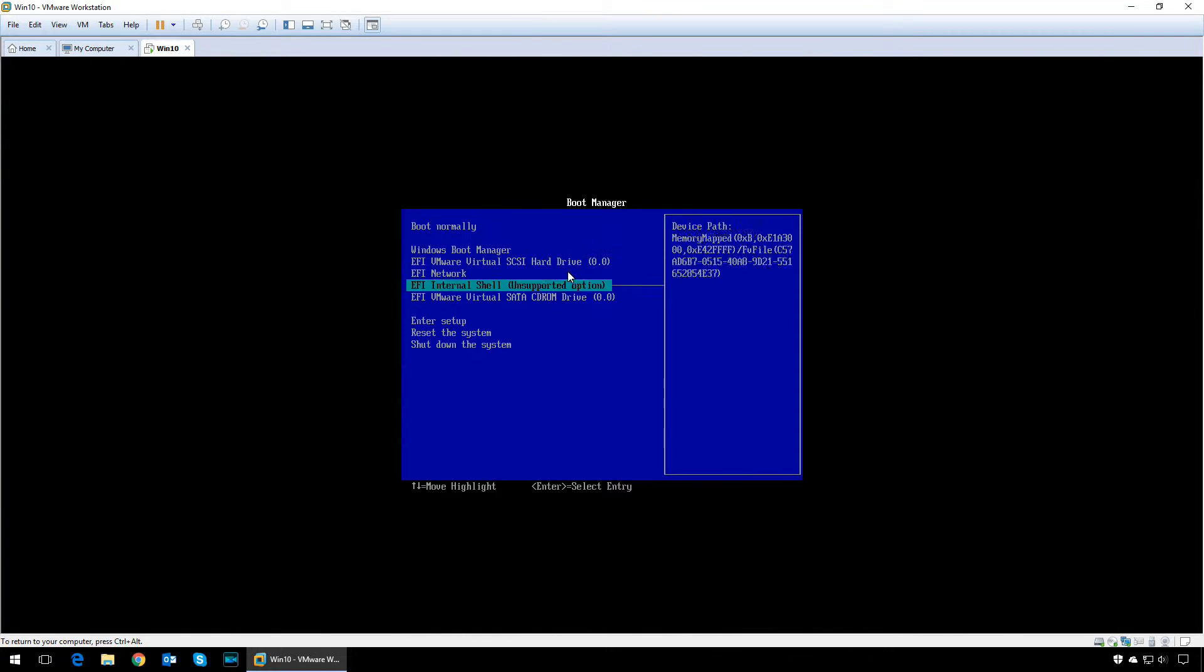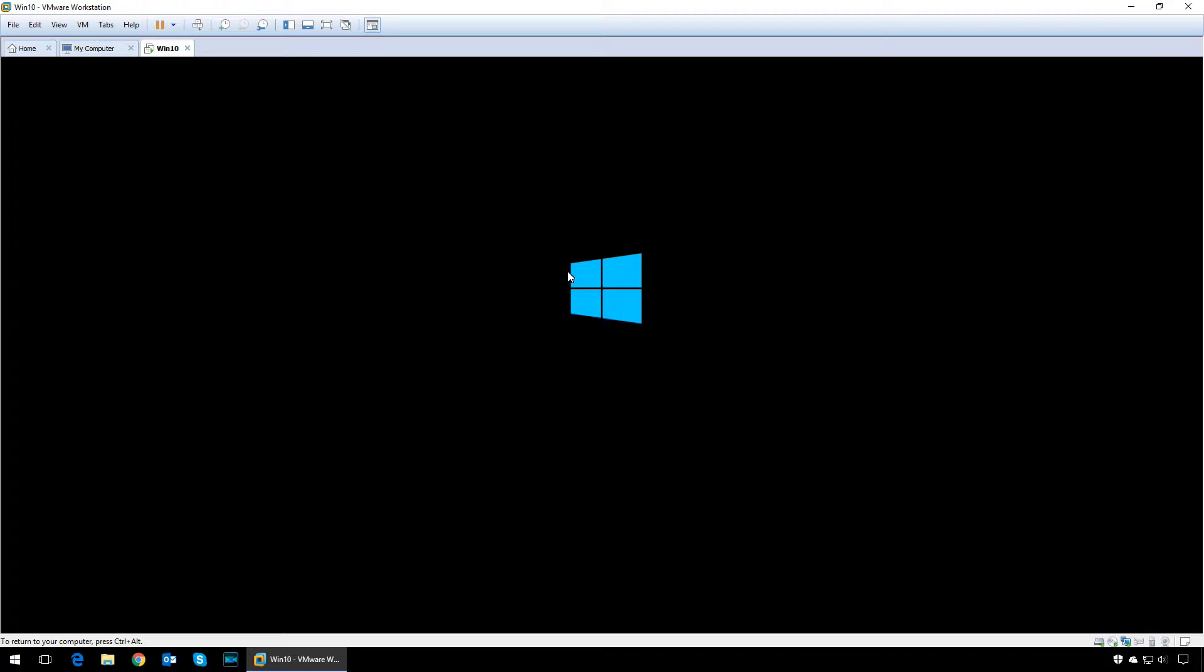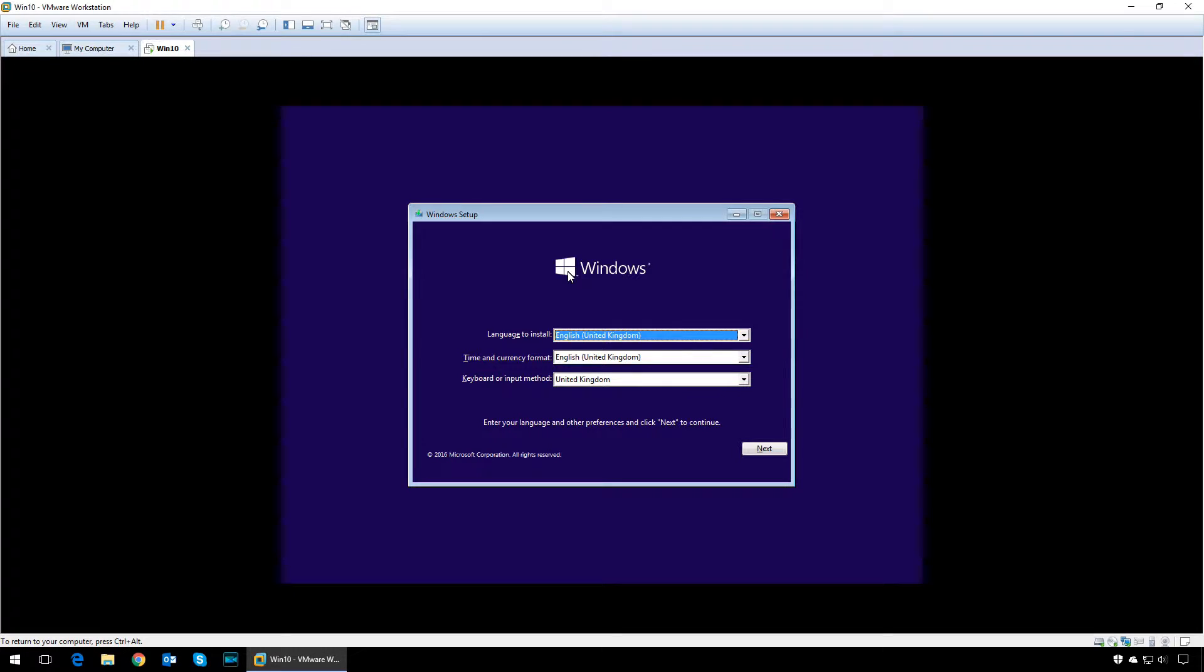Boot to the USB drive or CD drive that you have a copy of Windows on. Once you boot into the Windows setup, select your language and your keyboard layout, then click on next.